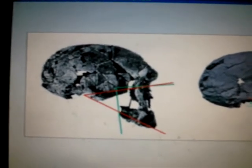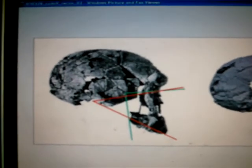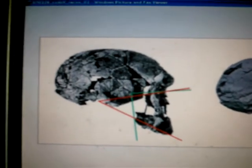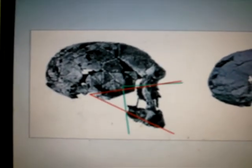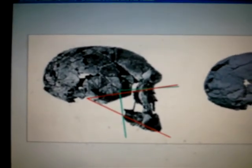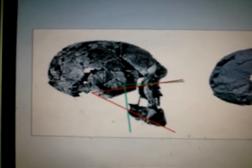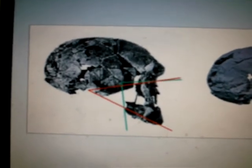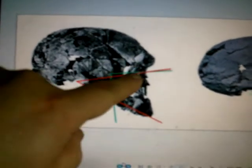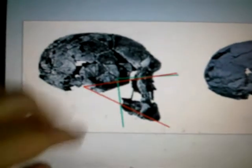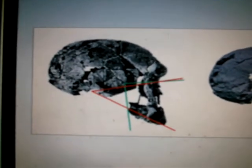But it caused a great sensation and controversy because it was dated at 2.6 million years old, and yet it has a relatively flat face. The cranium is large, 800 cubic centimeters in brain size.